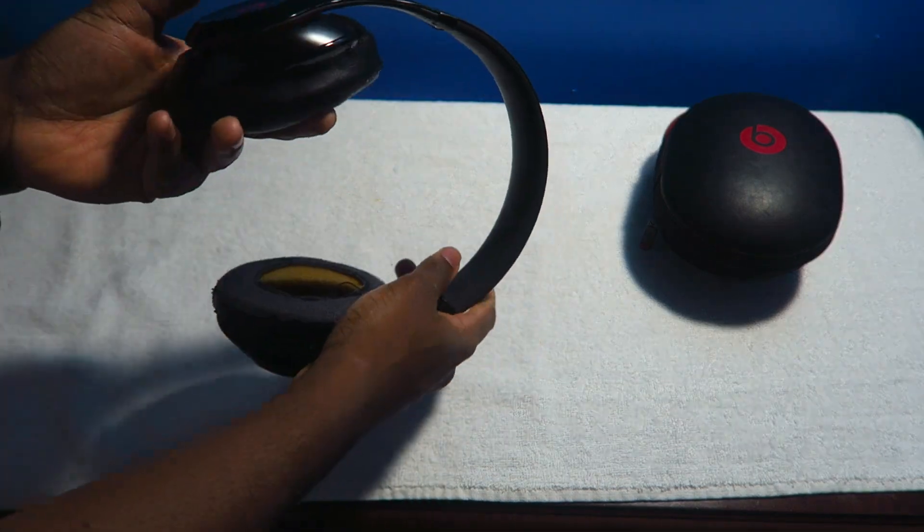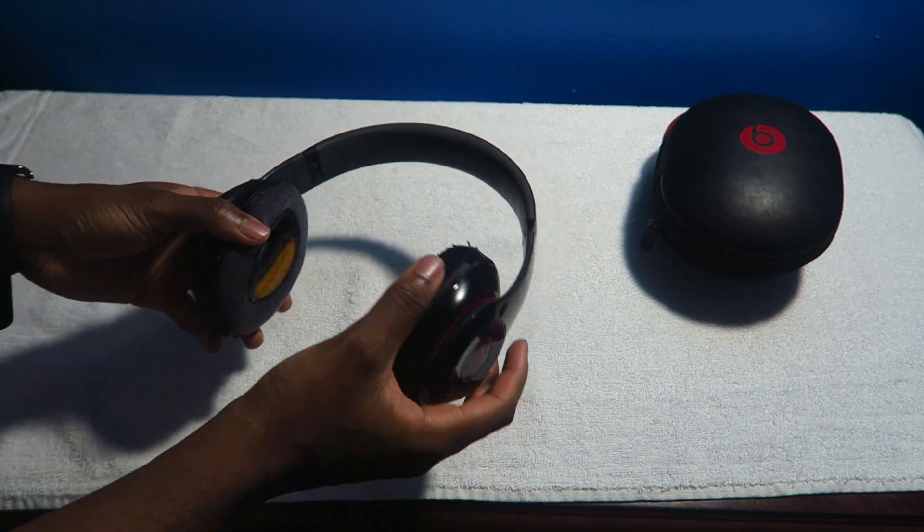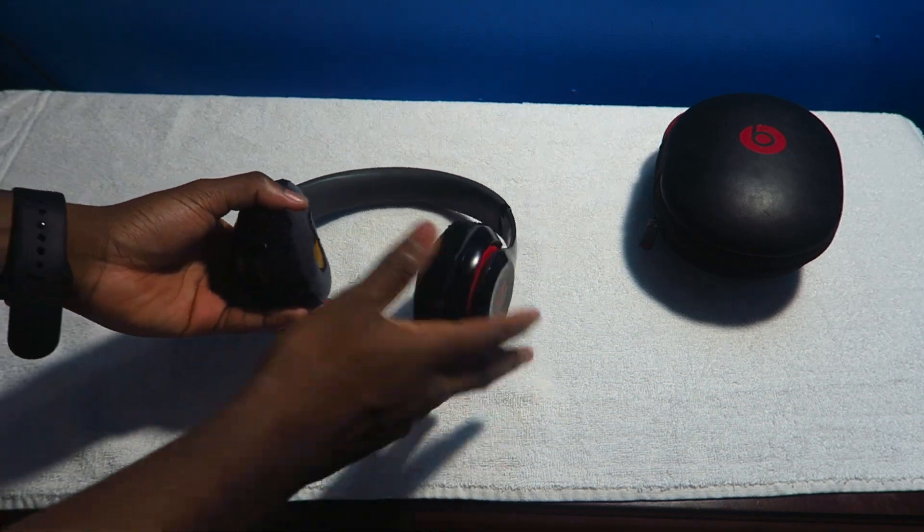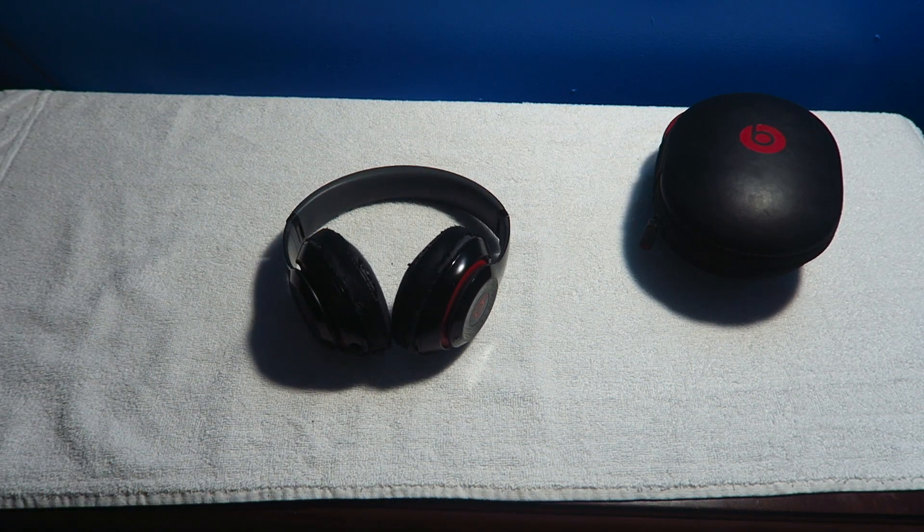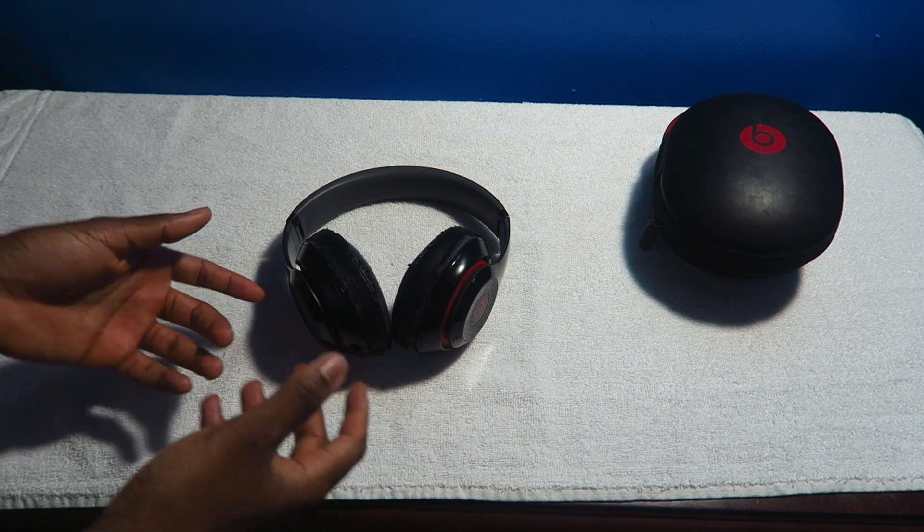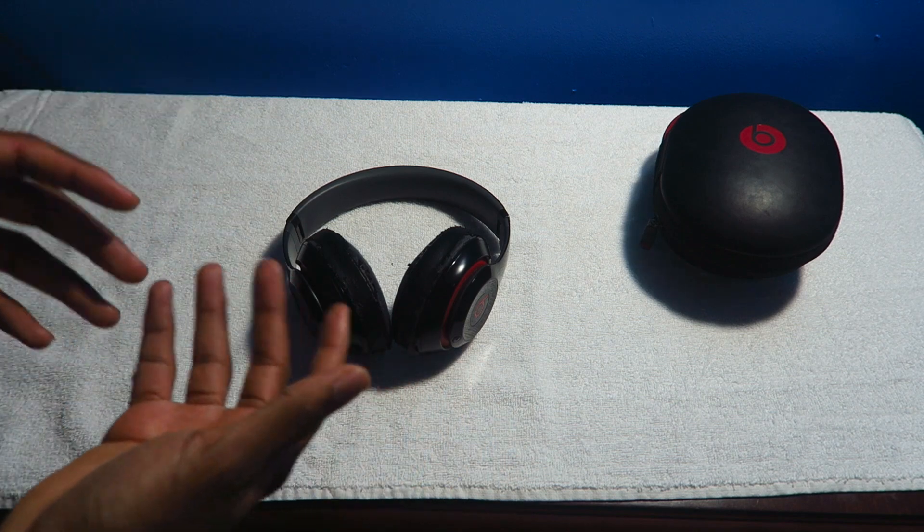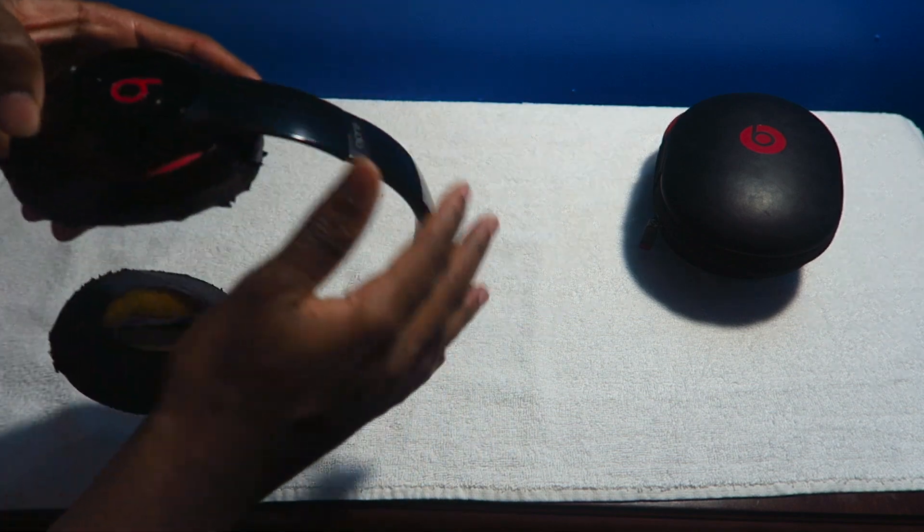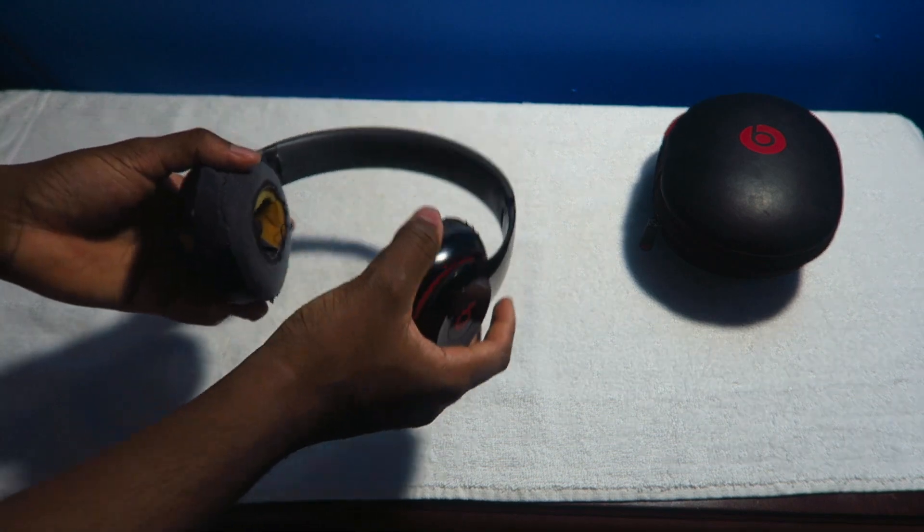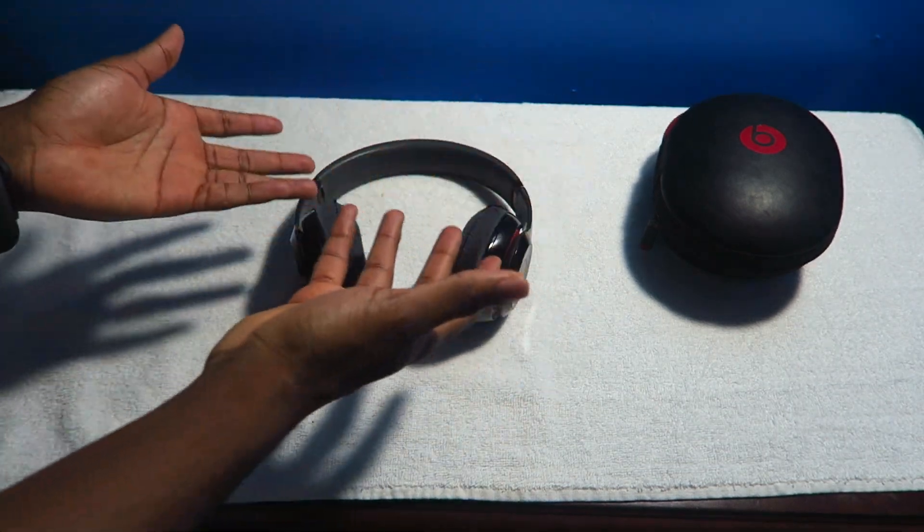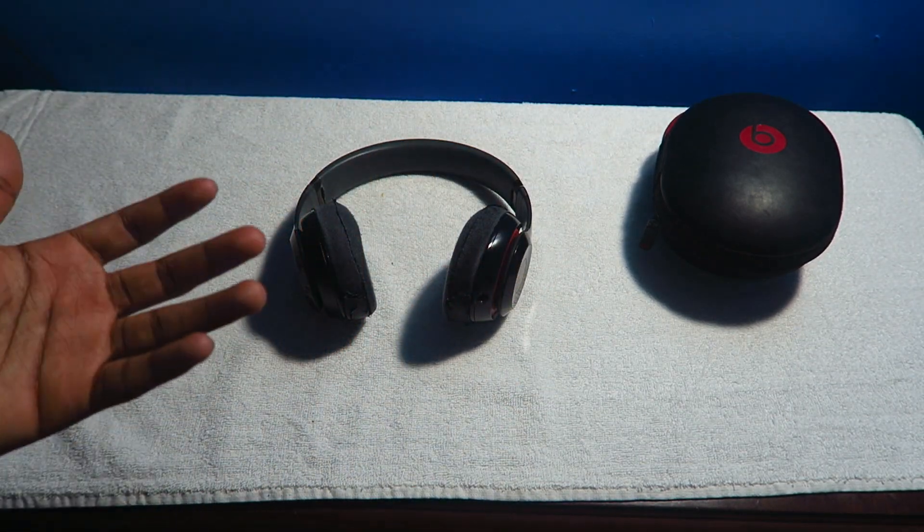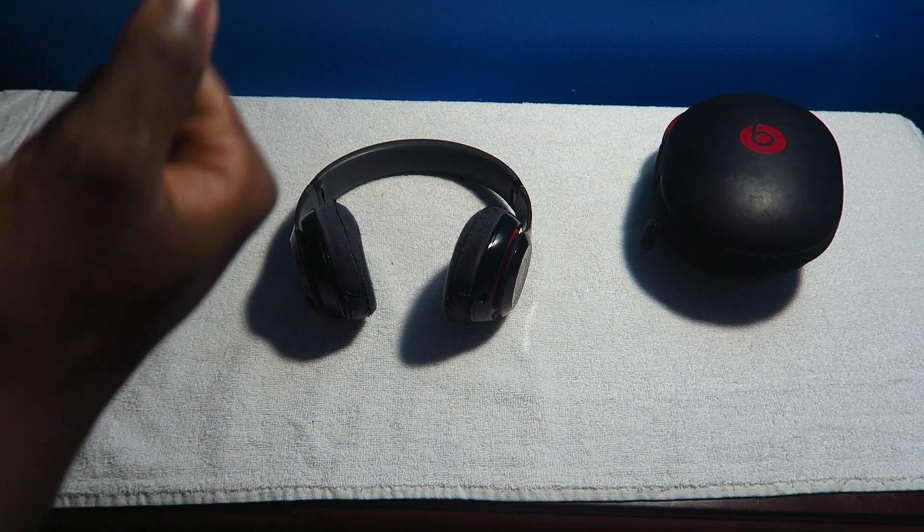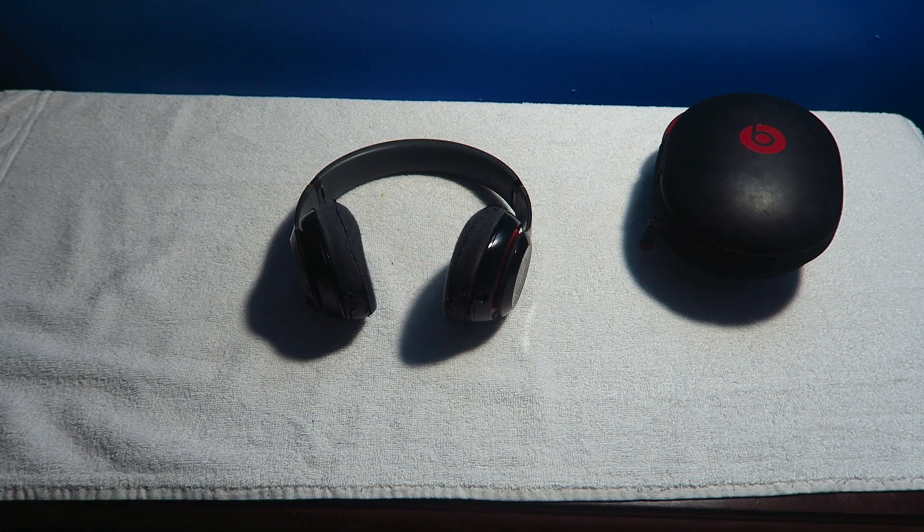But there's other headphones in the market that offer better sounding than the Beats. But yet again you're paying for the design, you're paying for the popularity, and it has solid sound. So Beats definitely do have nice punches, nice bass to it.